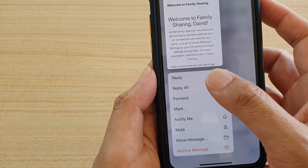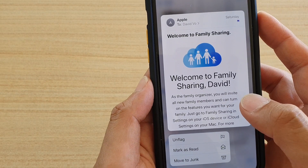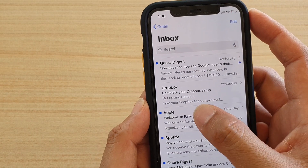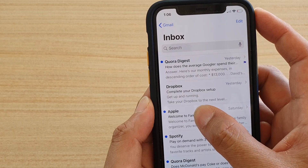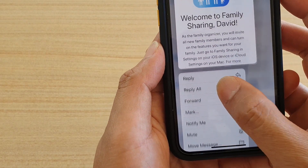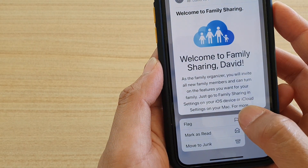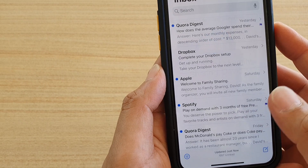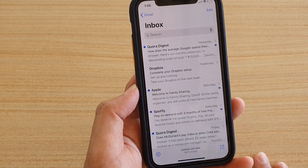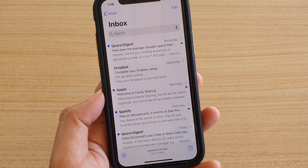From the tap-and-hold menu, you can tap on Mark, and from there you can flag it or unflag it. So there are just different ways how you can flag an email.